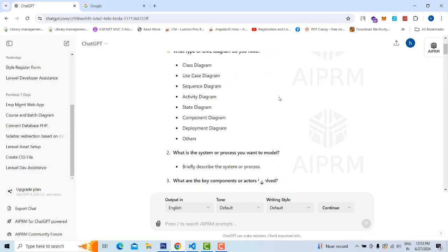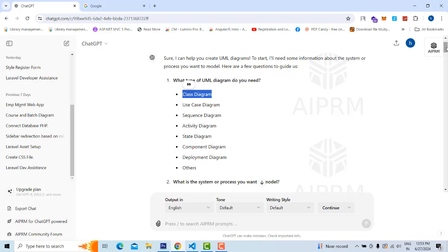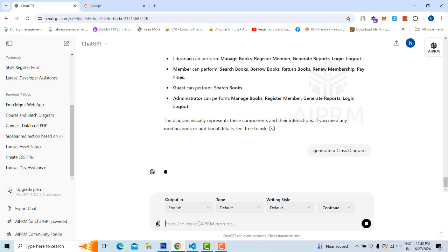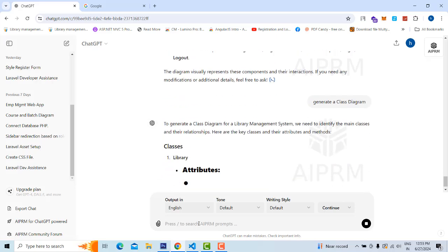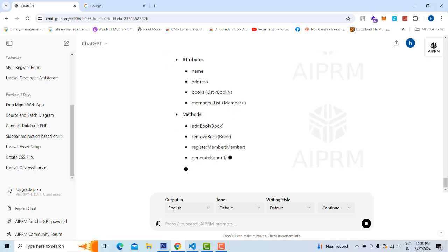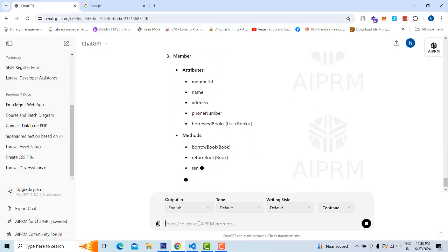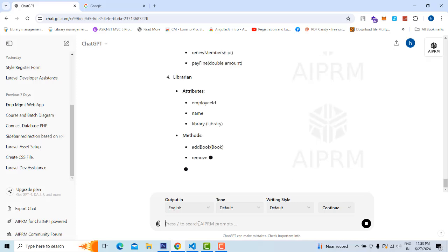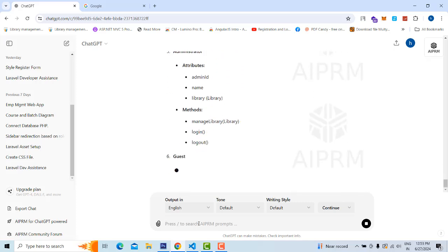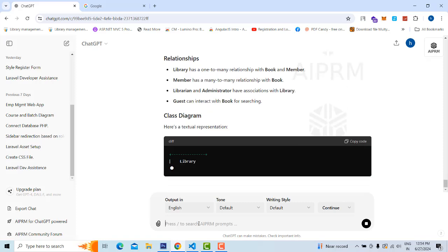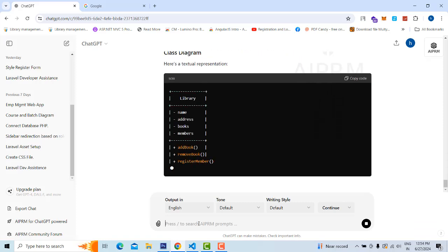So you have the relationships too. The librarian can perform all actions except pay fine and renew membership. The member can search a book, borrow books, return books. Now let's go to the class diagram. You don't have to rewrite everything — just type 'generate the class diagram' and it will automatically take the library management context and generate the class diagram with attributes and methods.